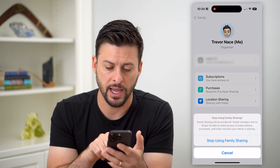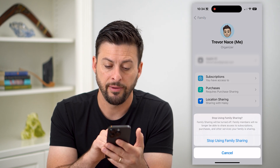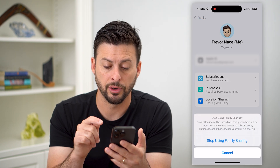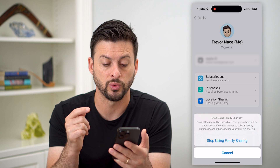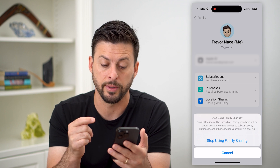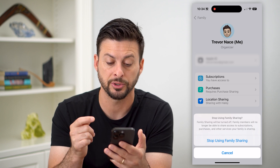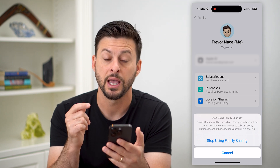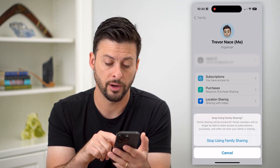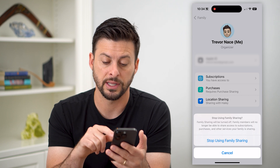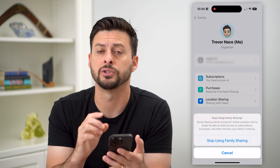I can tap on that and it says 'Family Sharing will be turned off. Family members will no longer be able to share access to subscriptions, purchases, and other services that your family is sharing.'